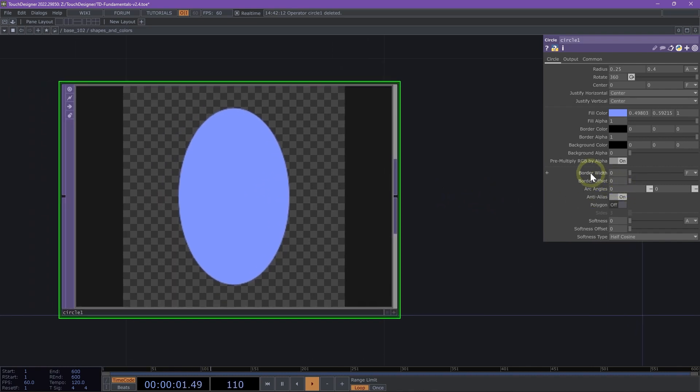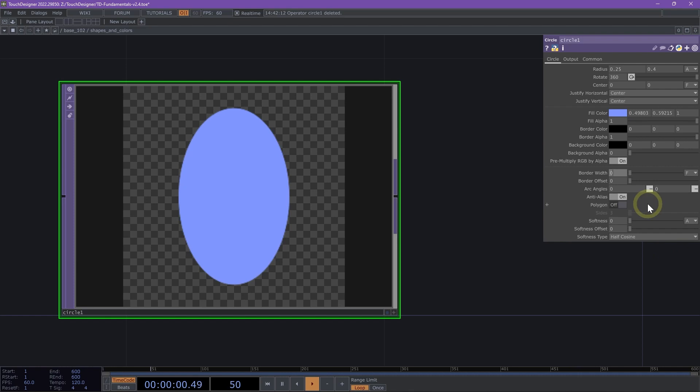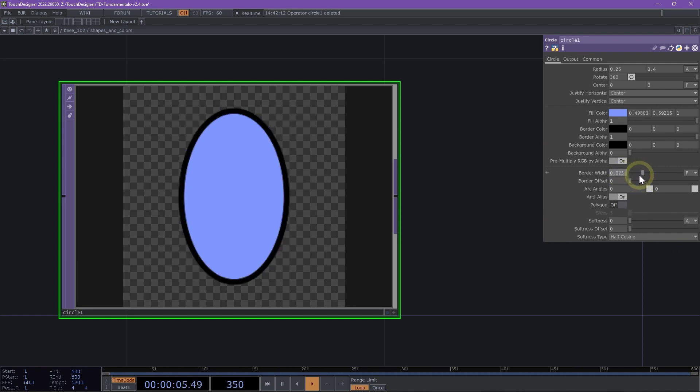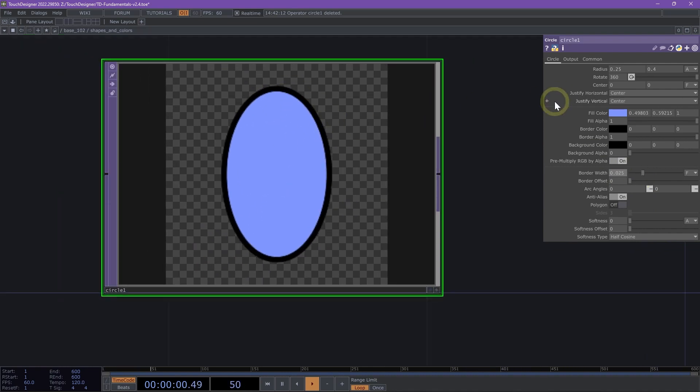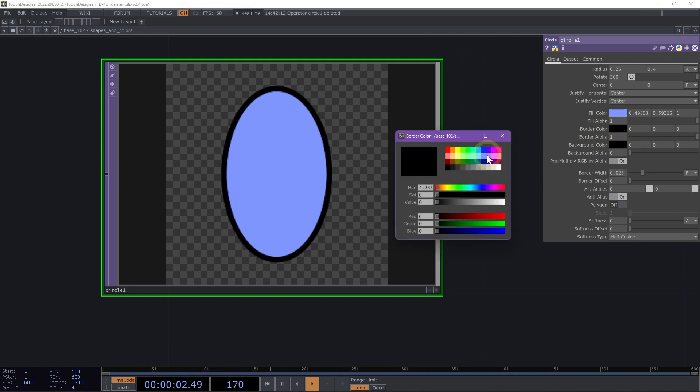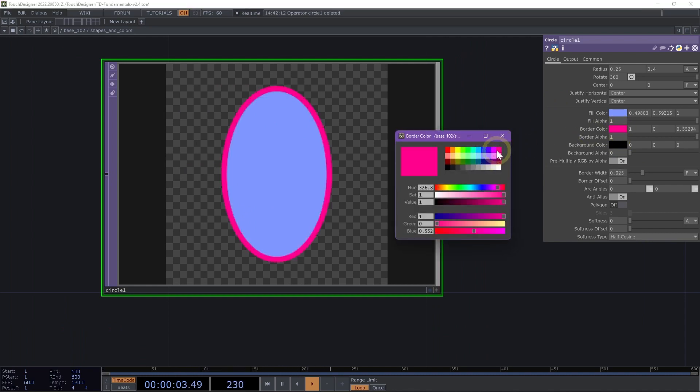But the key thing is that our border width right now is set to 0. So in order to see an actual border, we need to change that value to 0.025. This shows us now that we have a border here, and we can change our border color.